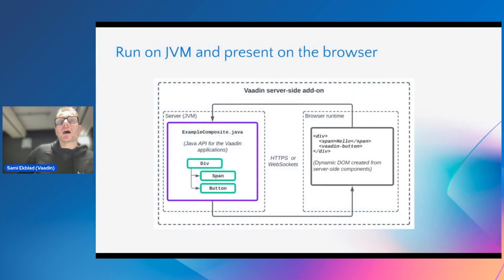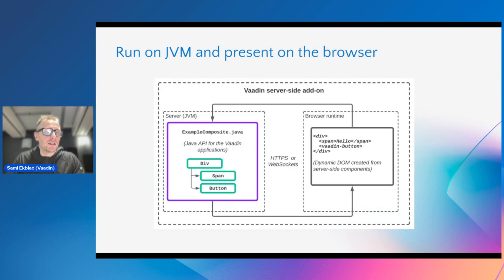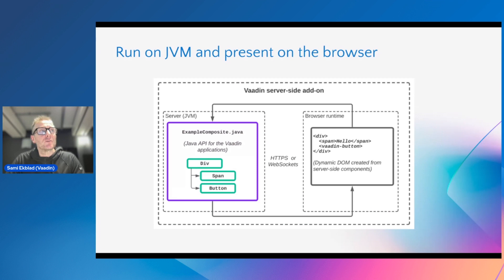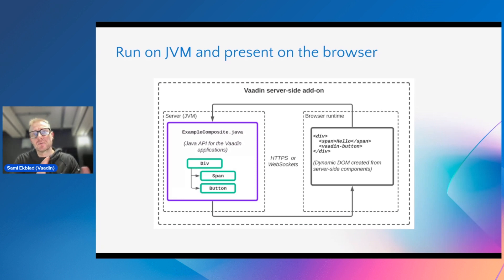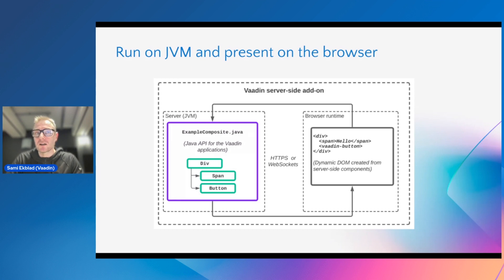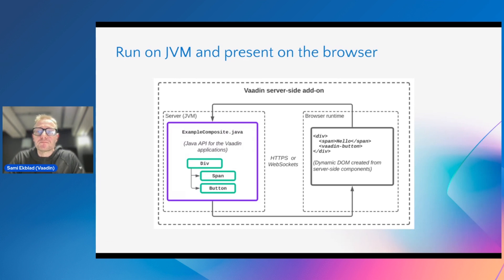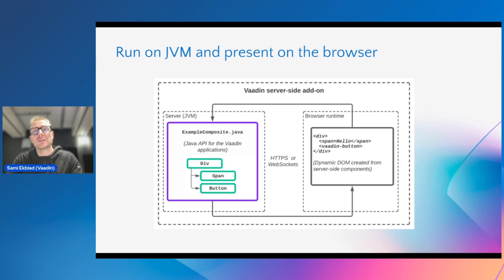What happens there is that Vaadin renders the front end part. It's not running in the browser, it's more like rendering the browser as a display. The actual application you are writing in Java is actually running on the JVM. You can debug it in the same way in your Visual Studio Code or your IDE like you would with any Java application.